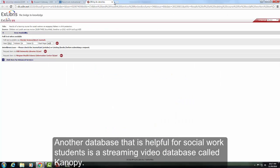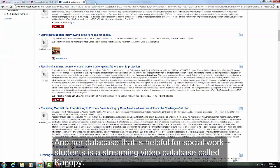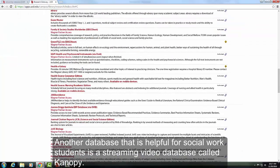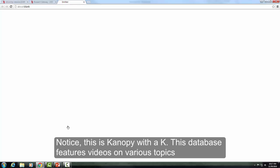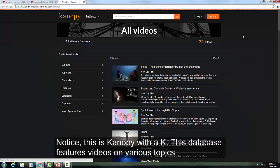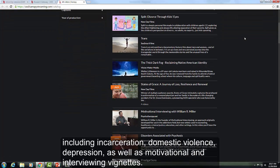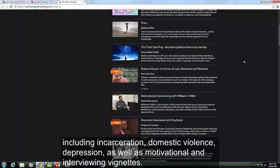Another database that is helpful for social work students is a streaming video database called Canopy — notice this is Canopy with a K. This database features videos on various topics including incarceration, domestic violence, depression, as well as motivational interviewing vignettes.